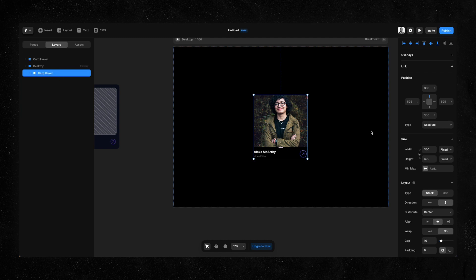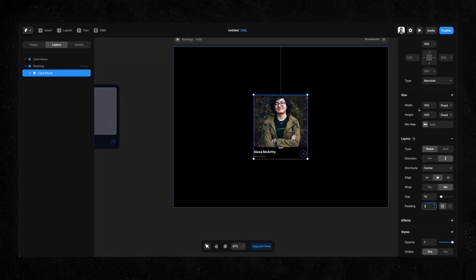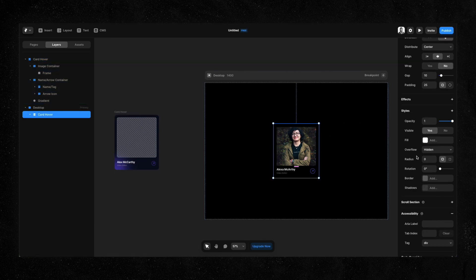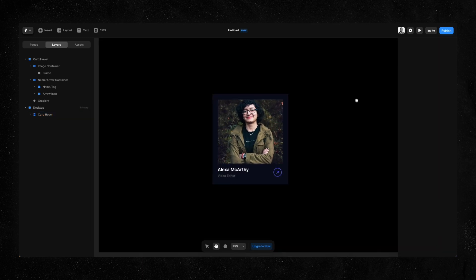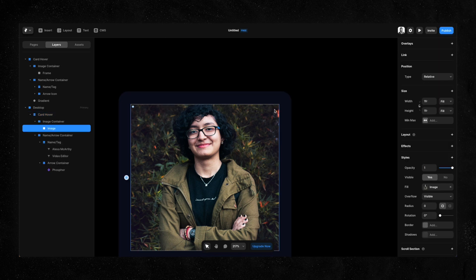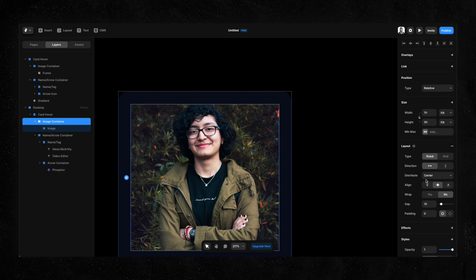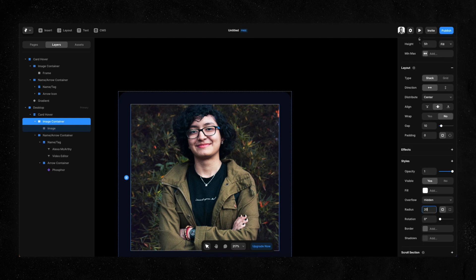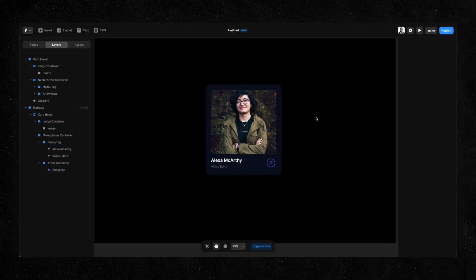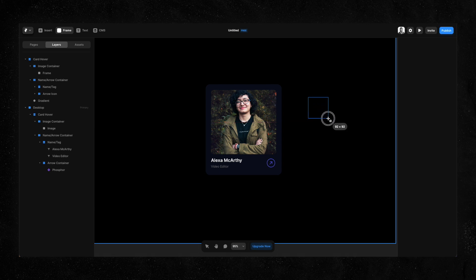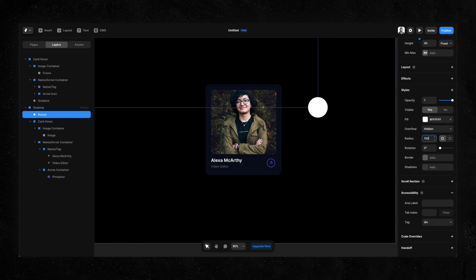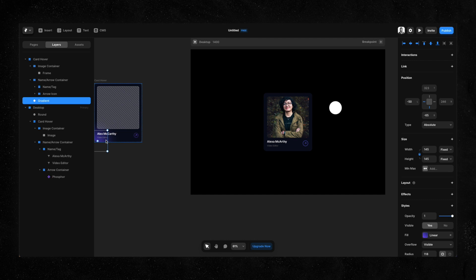Right now we don't have padding around the card, so I'll click on the card and add a padding of about 25 pixels, which gives more breathing space. I'll also change the background color to match, and add soft corners by setting the radius to 20. I'll do the same radius to the image container — not the image itself, but the container. That's where containers are really helpful. Now all we need to do is add the gradient, which we'll do using a frame — probably something like 90 by 90 — and add a radius of about 100.